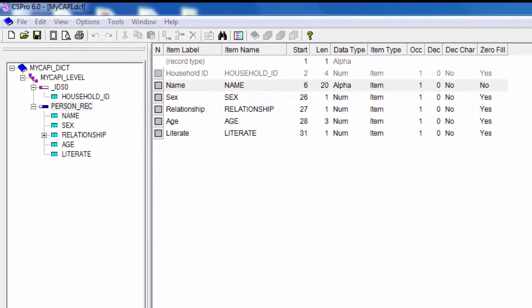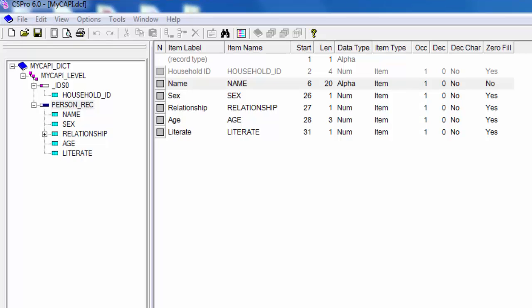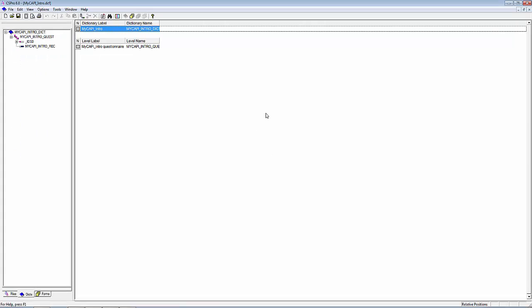This is how our CSPro data dictionary will look when it is complete. Take time to review the dictionary. This is the dictionary we will be using for our application. Once the dictionary is complete, switch to the Forms tab by clicking on the Forms button on the toolbar.